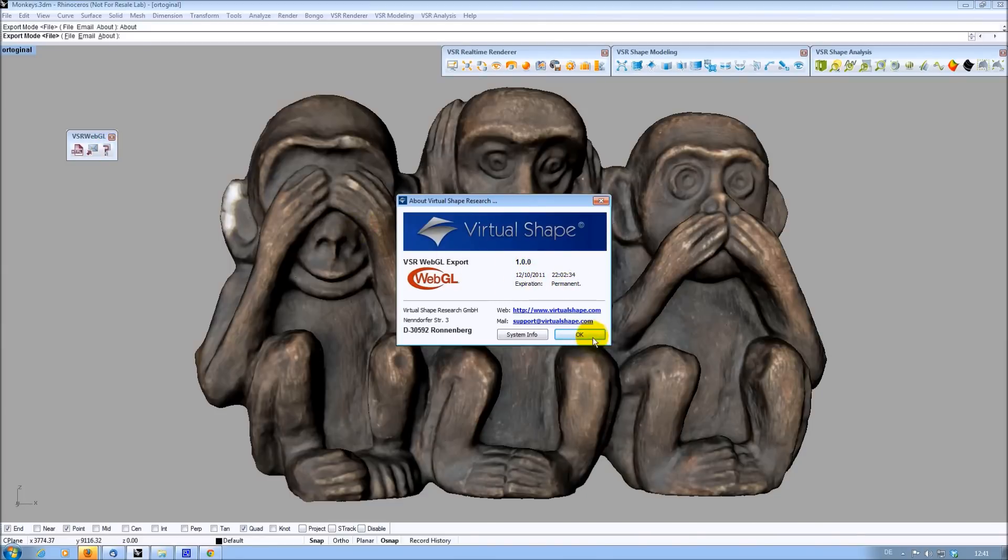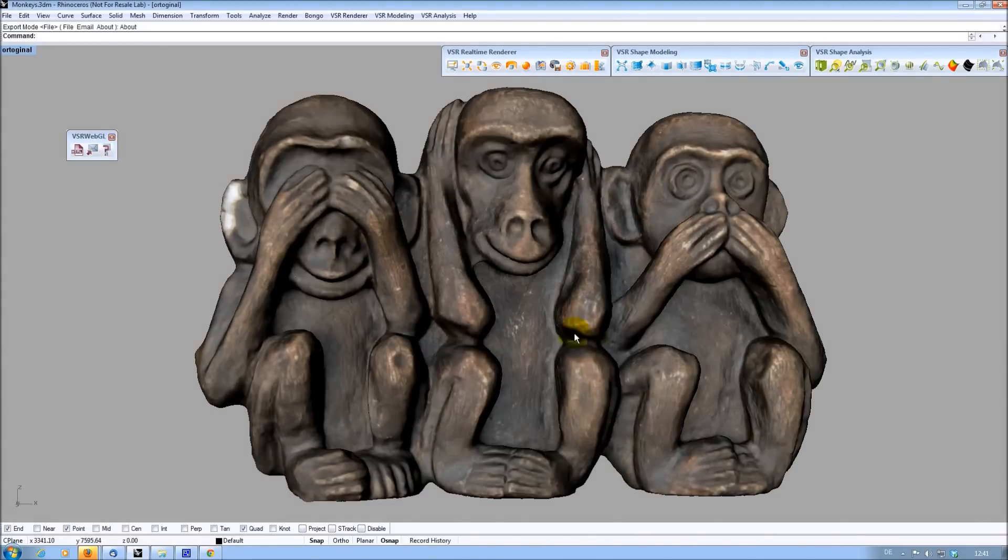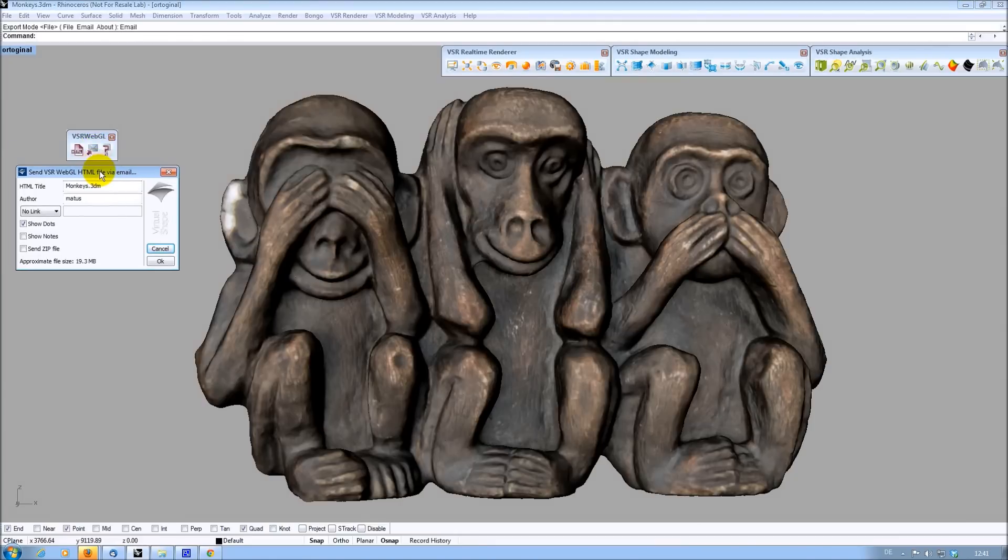So let's send the model. Clicking on the icon, a dialog with several options is opened.